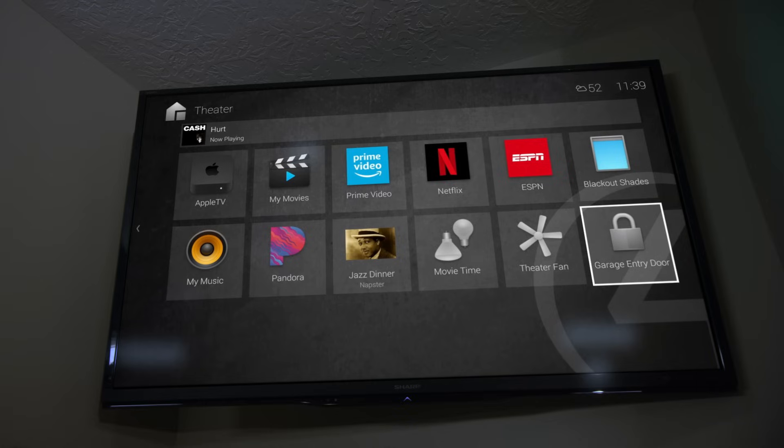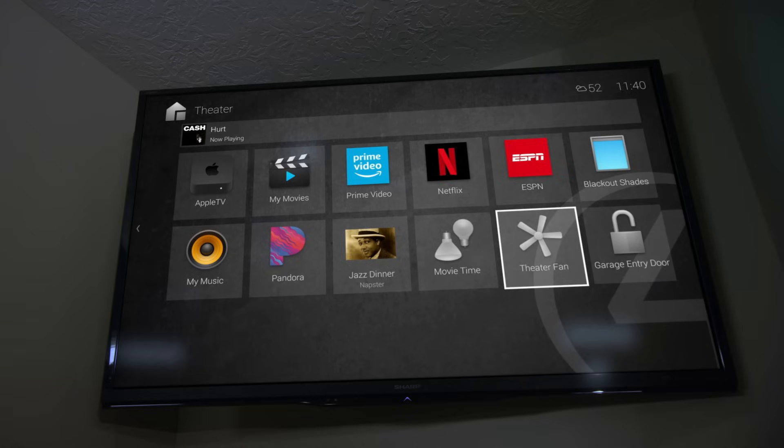Lights, scenes, albums, door locks, and other favorites are there too, displaying the state of each device.